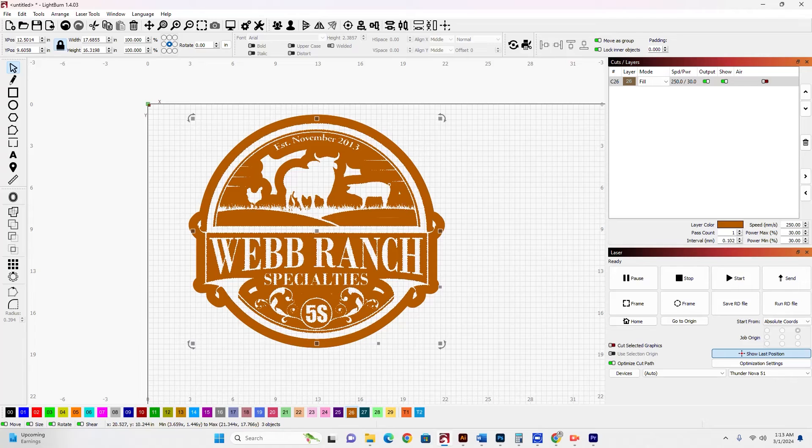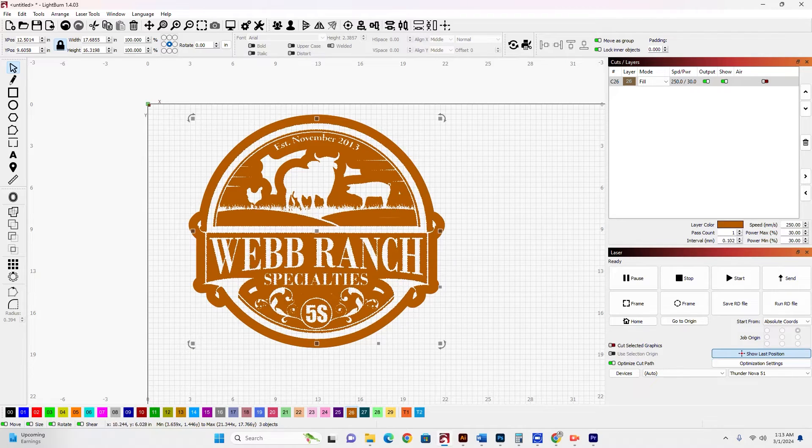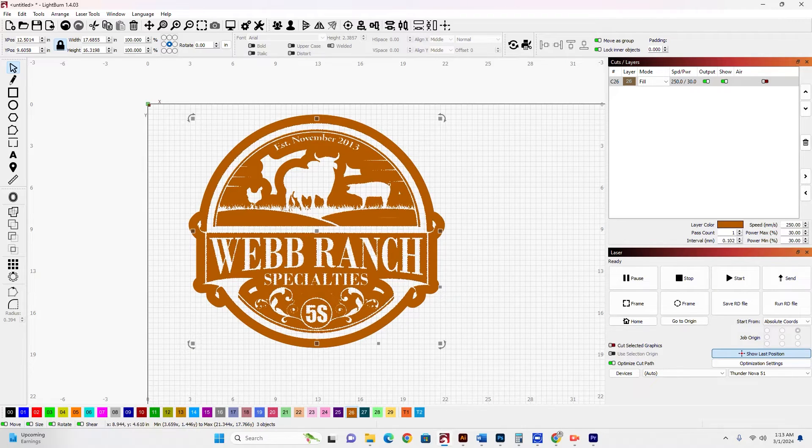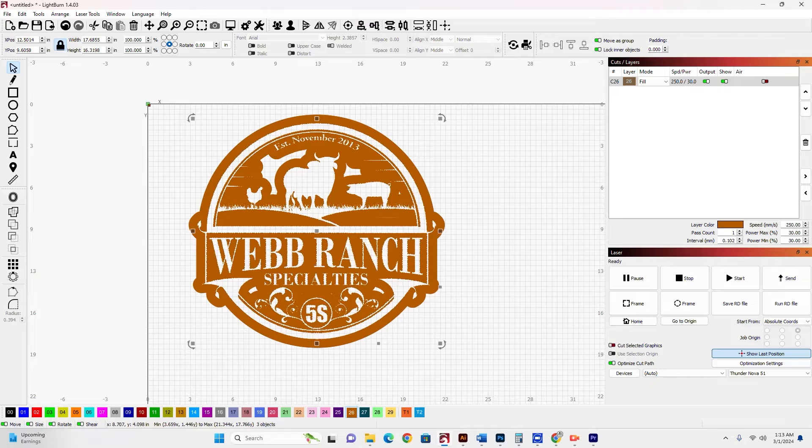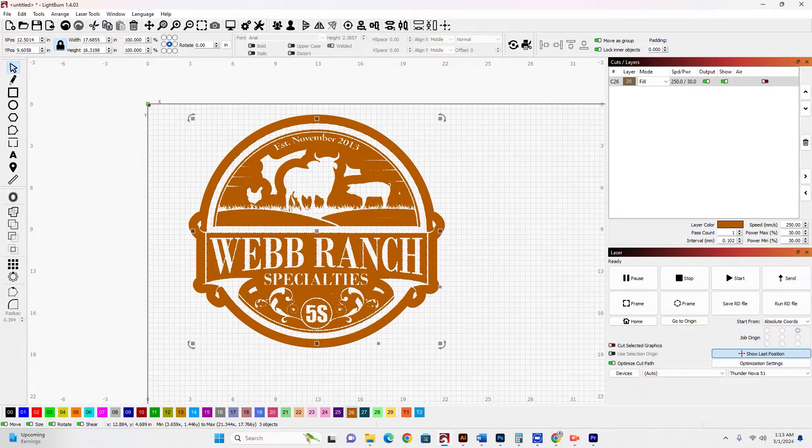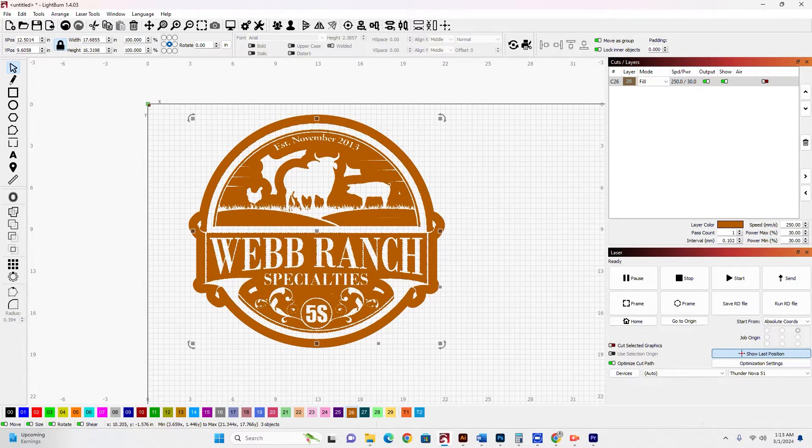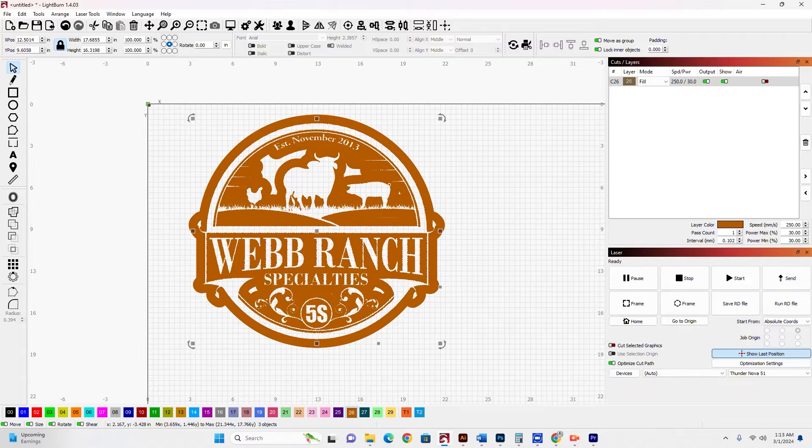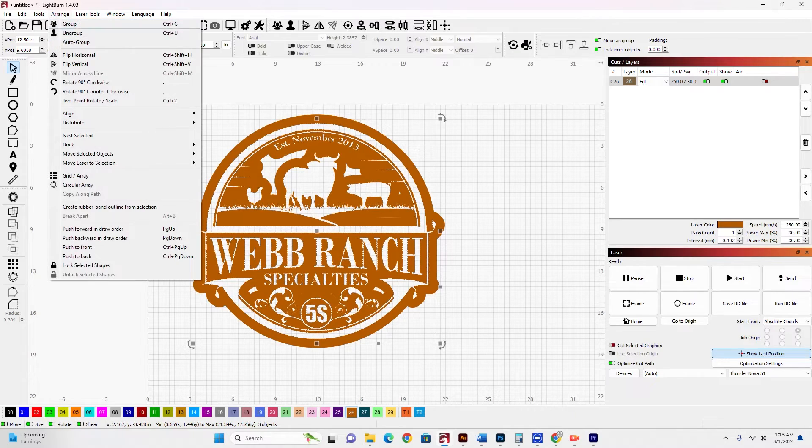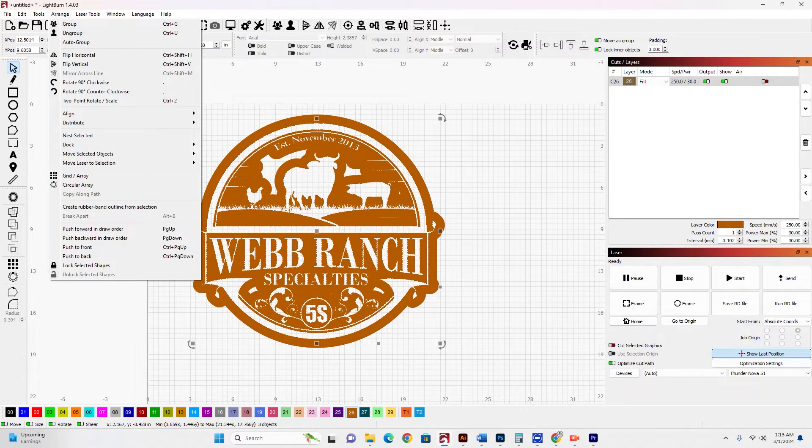But I have these strange artifacts here, these offset areas that didn't completely fill in. So I want to ungroup those. I can go to Arrange, Ungroup, or I can just hit the Ungroup icon up here.